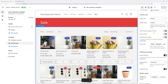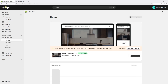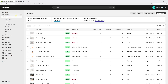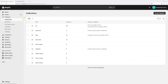Now once the template settings are saved, we have to actually apply the template to the sale collection. For that, let's exit the editor. Now let's click on Products and then look for Collections. Now right here, let me find the sale collection.